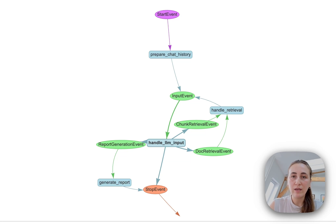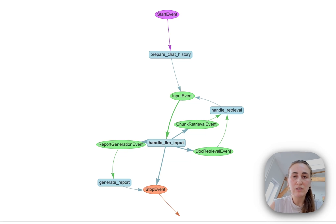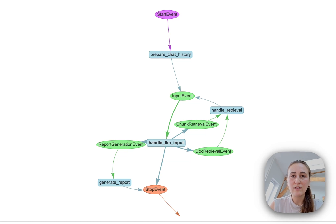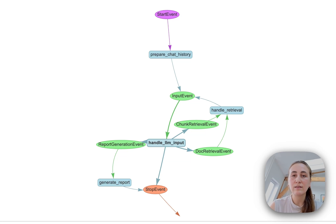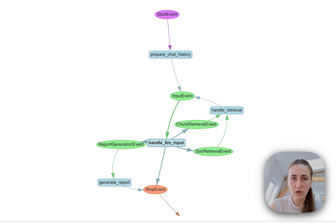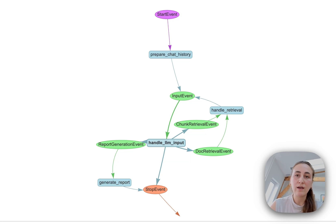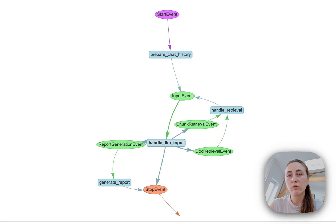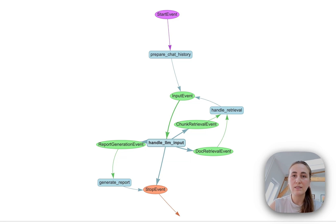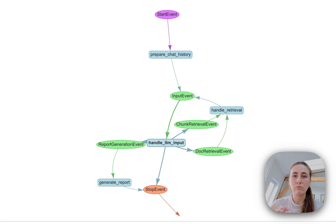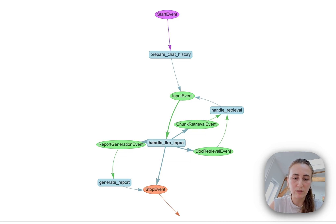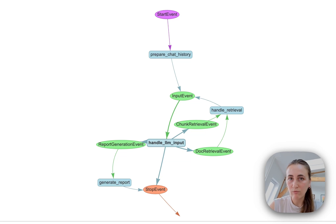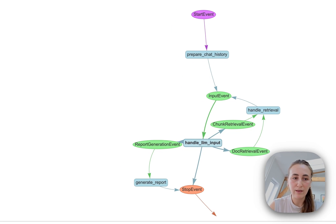And once we have input from the user, we're going to get the agent to decide to do one of three major things. Either the agent will decide to retrieve entire documents and get context from entire document chunks, or we're going to have the agent decide that it's going to retrieve smaller chunks. This is going to be useful, for example, if we want a report that compares two things and we want to make sure that we're getting smaller chunks from each research paper. The final thing it might decide to do is generate the report itself. Now let's have a look at what that report might look like.